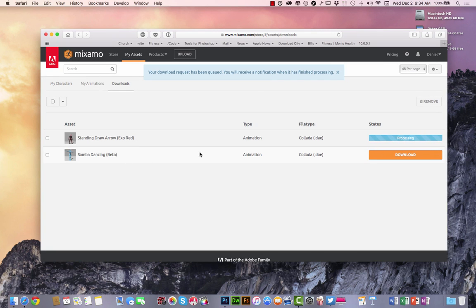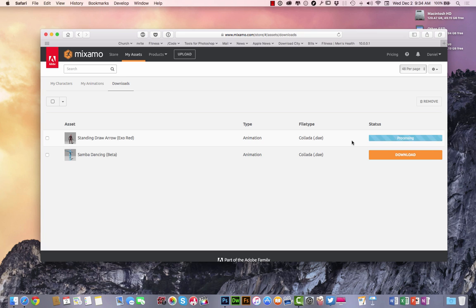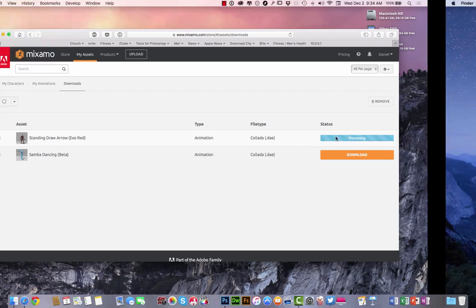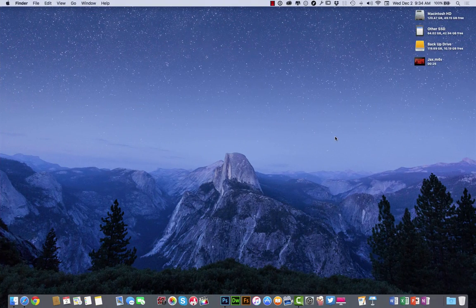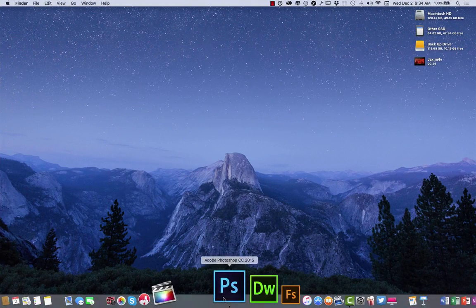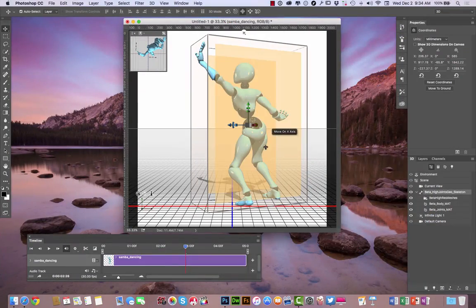And as you see, I downloaded one earlier. And right here, you can see where it's processing my collada dot D-A-E file and it's processing. It shouldn't take long.